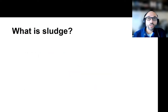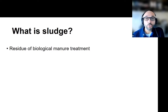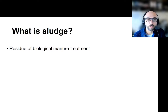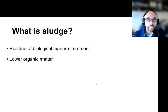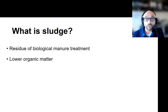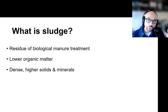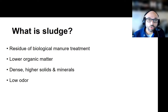Sludge is a residue of a lot of the manure and the treatment process for manure generated on farm. It is typically lower in organic matter, mainly because it has already gone through an anaerobic treatment step in our lagoons or in our digesters. It is typically denser and heavier and contains higher metals, and that's typically why it settles and collects at the bottom of storage structures.